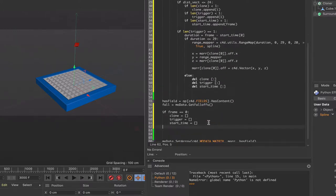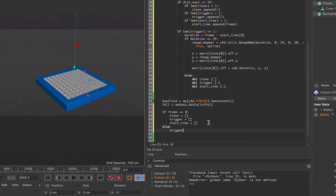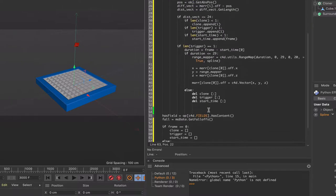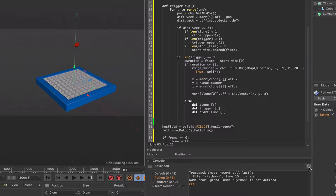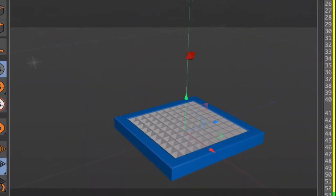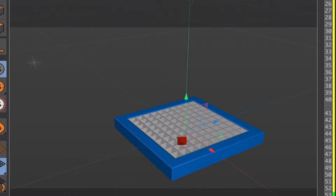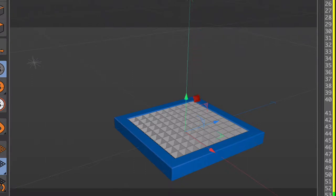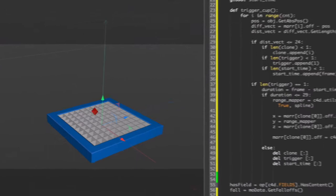To finish off, all we need to say in the else clause — for any frame other than zero — is trigger_cup(). Let's see if it works. It works! As you can see, it's very dynamic and quite an impressive little setup. Quite fun to do.